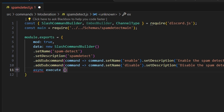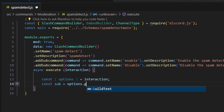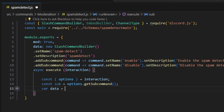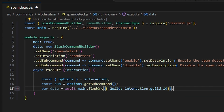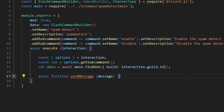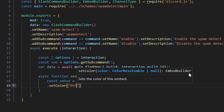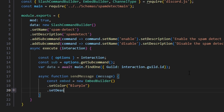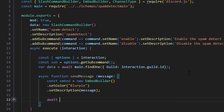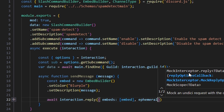Then we do async execute, getting our interaction and opening this up. We get our options from interaction, and do const sub equals options.getSubcommand to get that subcommand. We do var data equals await main.findOne with our guild as interaction.guild.id. Then we write out an async function sendMessage with message as a parameter: const embed equals new EmbedBuilder, set color to blurple, set description to our message parameter, await interaction.reply with our embed, and set ephemeral to true.